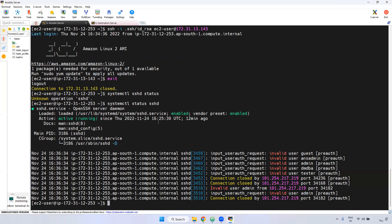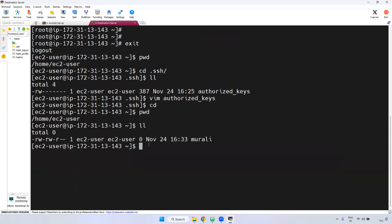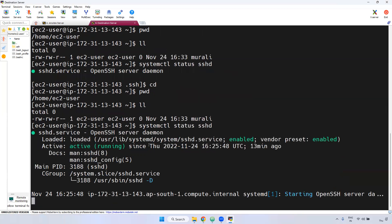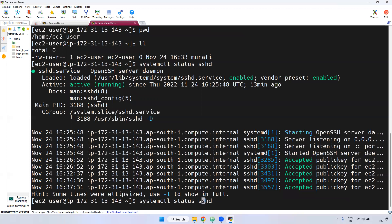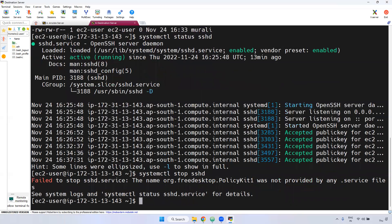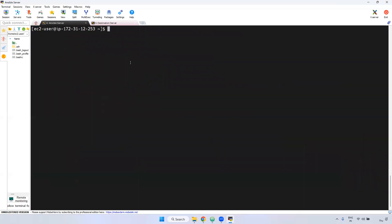For example, I'm showing here on the destination server — give systemctl status sshd. Now what I'm doing is stopping this service. If this particular service is stopped, you can't log in from the source to the destination. Usually you may not be able to stop it, but remember: you should verify that SSHD is running if you are not able to connect the particular Linux server through SSH command.